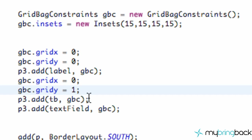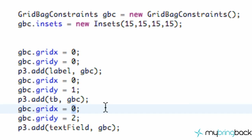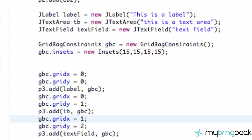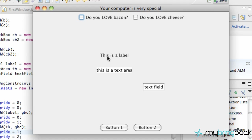So I'm going to copy and paste the gridX and gridY lines and paste them down. We still want it in the same column, so the X value stays the same, but our Y value is going to be 1. Then we paste this again for our text field, setting Y to 2. Just to show an example, we'll change the X value to 1. Now when we save this and run it, we have spacing in between each element.